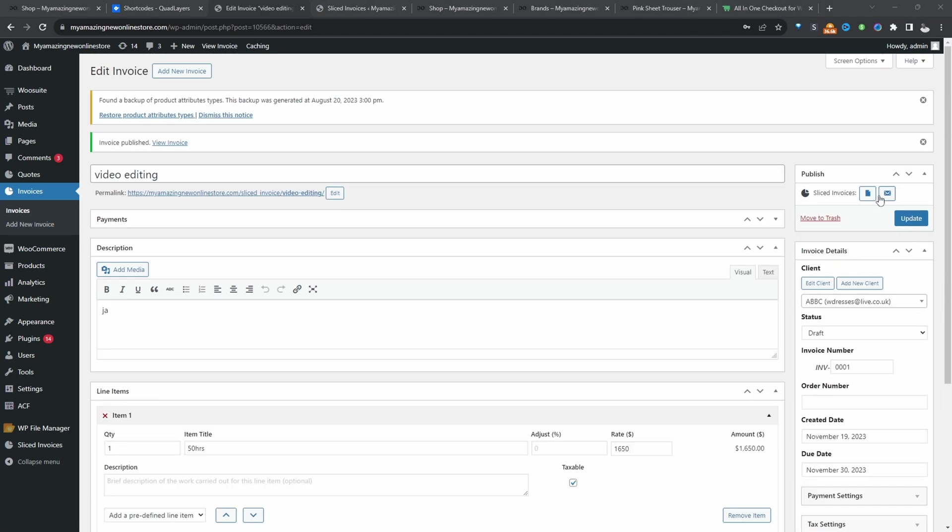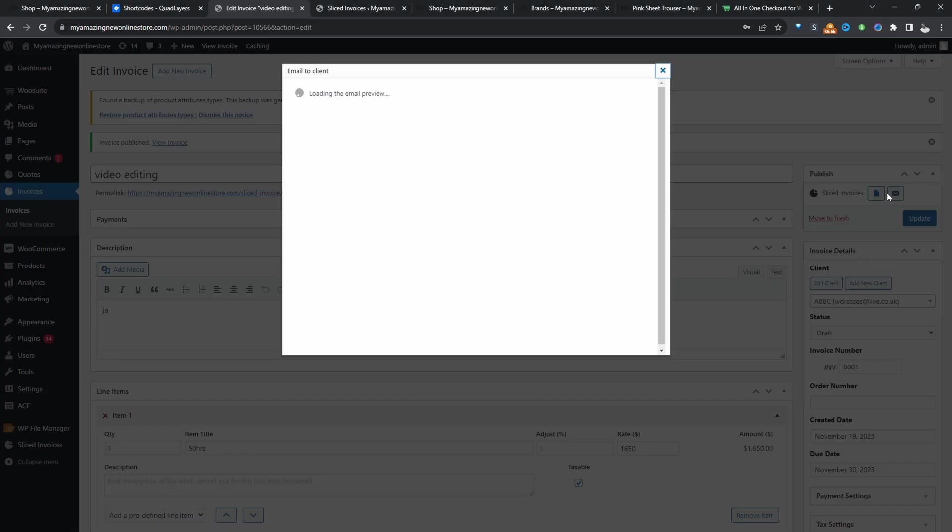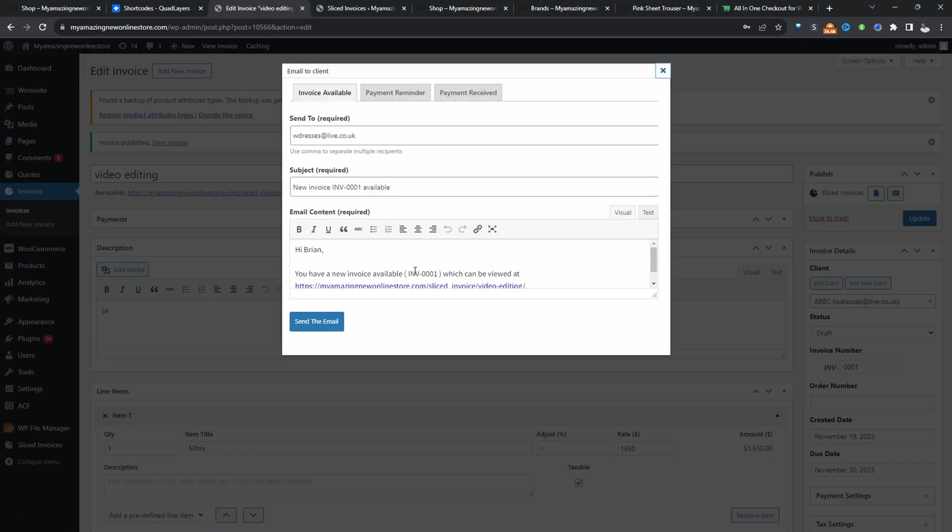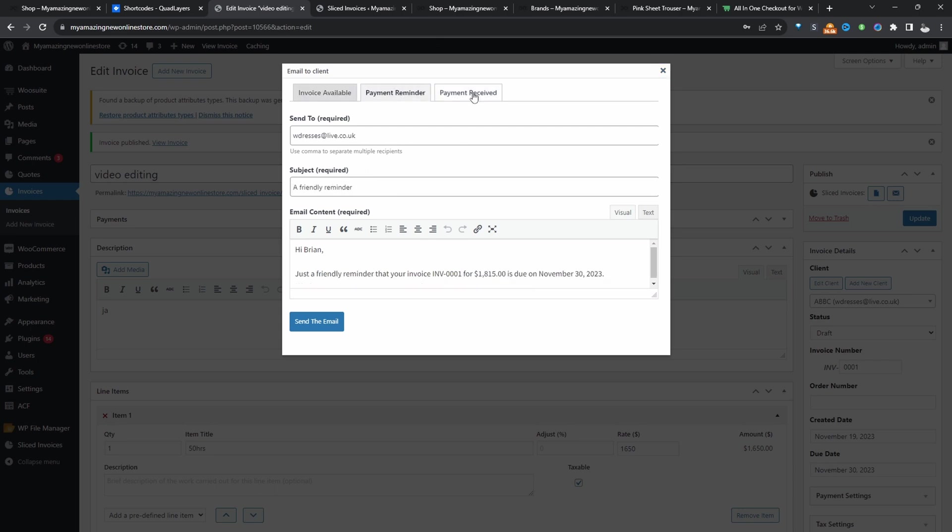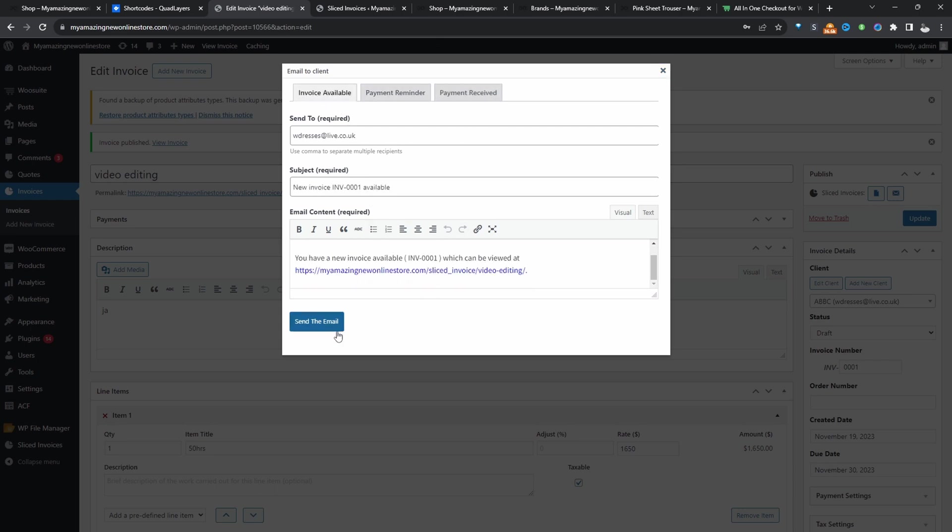And now we can send this to the client. So we can click this email icon here. We can go ahead and preview the email, configure the sold to client, do a payment follow up and also the payment received thank you email. Once you're happy with it, let's hit send email.